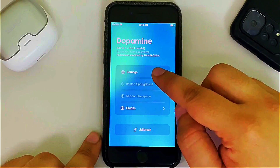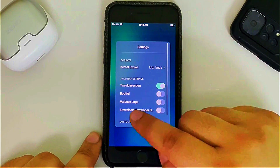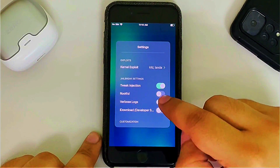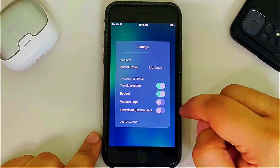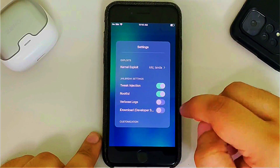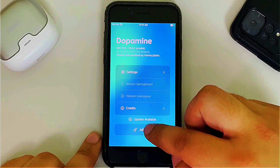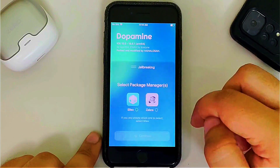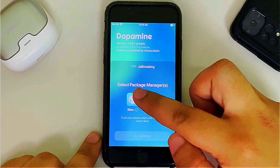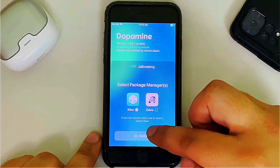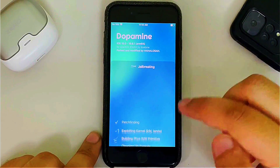Now open Neko JB, go to Settings, and you will find the Rootful option. Select it, tap anywhere else, then hit the Jailbreak button. Select a package manager — I will go with Sileo — hit Continue, and wait for the process to finish.